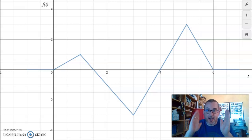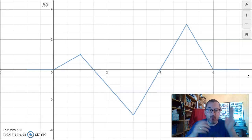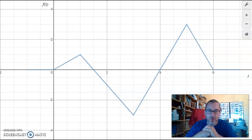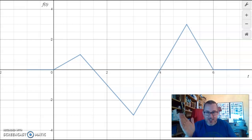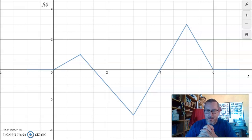So you've been thinking about accumulating the area underneath this function f of t from 1 to x to create a function we're calling g of x. In this video, we're going to use Desmos to actually build that function little by little, more precisely than you may have with paper and pencil.